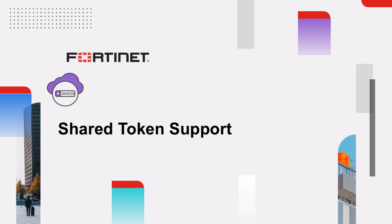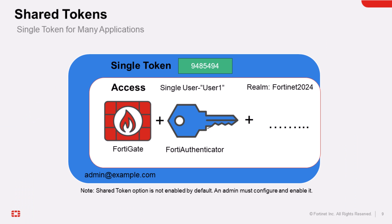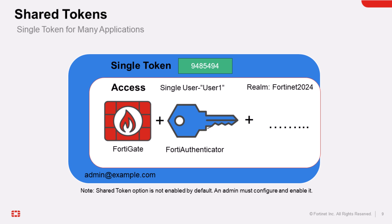FortiToken Cloud also offers a shared token feature which allows shared tokens across different applications for the same user. A user can be identified by the same username or email across applications within the same realm. For example, if user 1 exists on both FortiGate and FortiAuthenticator, they can use the same token on both, as long as both are in the same FortiToken Cloud realm. Using the same username is the default for token sharing across applications.